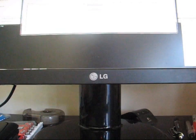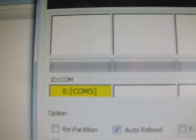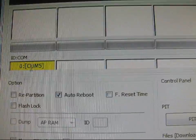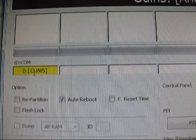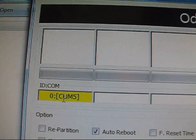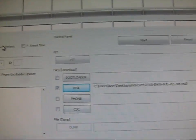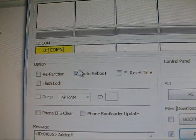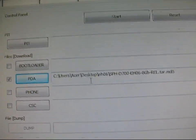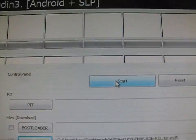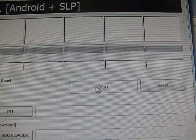And then on Odin, it should actually say COM number. As you guys, I'm sure you all know, you're familiar with Odin. COM 5 right there. Obviously, only auto-reboot checked. It's our file in the PDA. Go ahead and hit start.